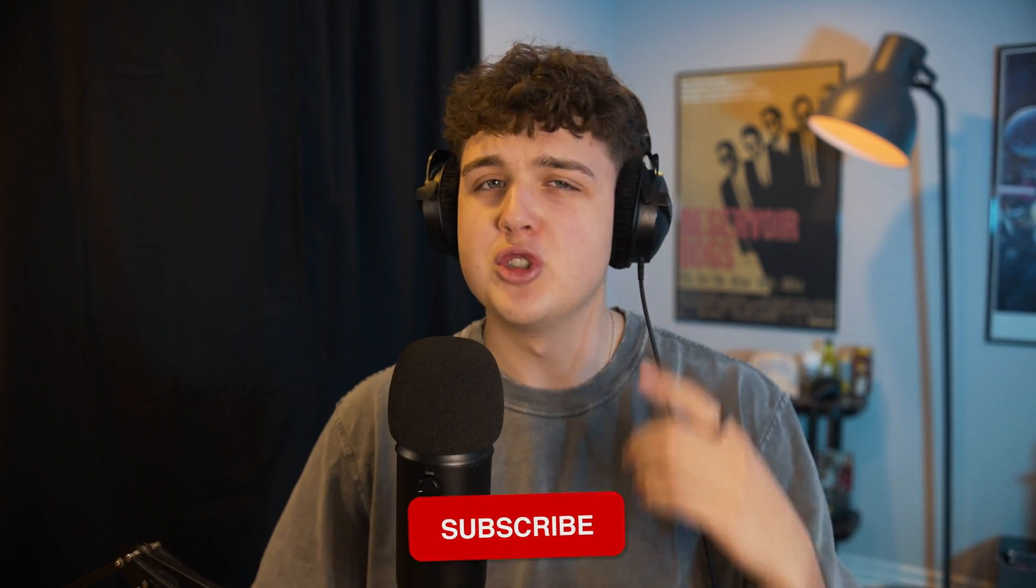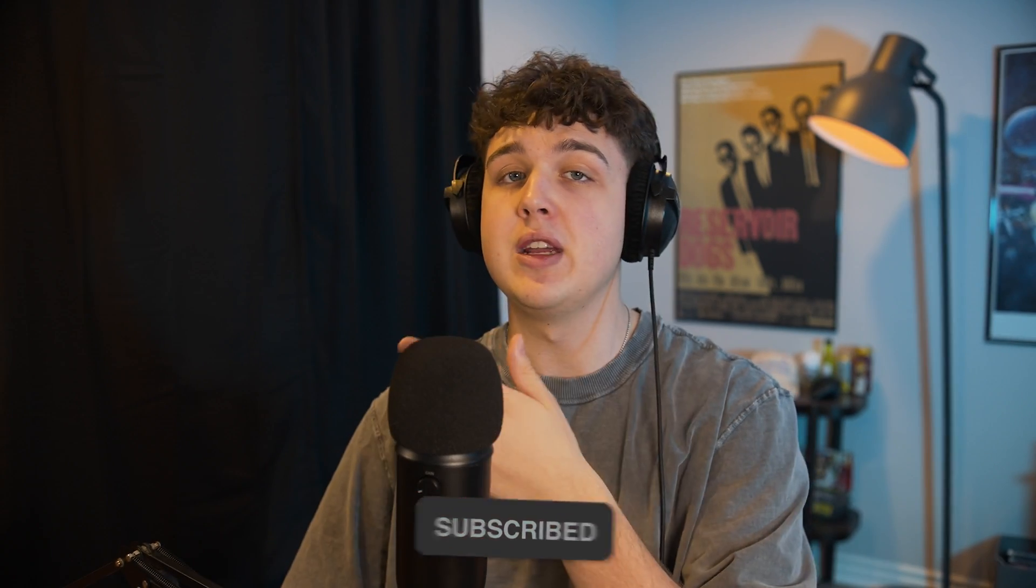If you guys enjoyed this video, I highly recommend subscribing and liking the video as well. And also check out this video right here if you guys want to learn a lot more. See you guys in the next video. Peace.